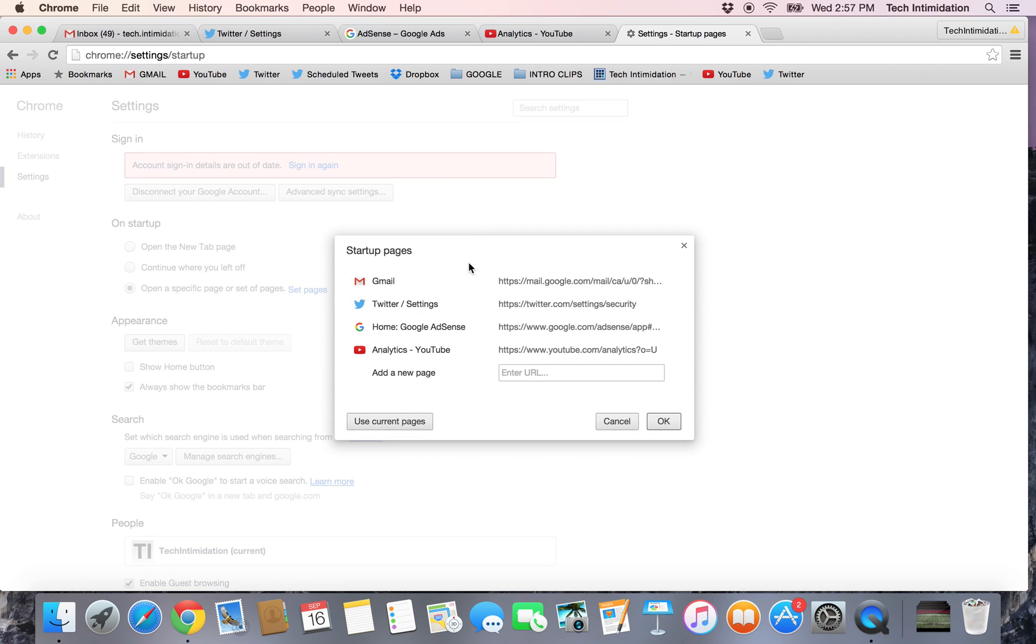So if you already have the pages open that you want to have open every time, you can just hit use current pages and it will populate those in and open those every time.